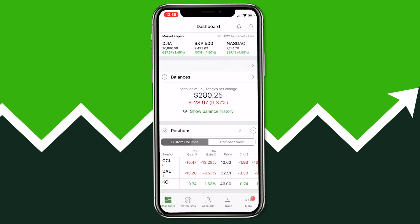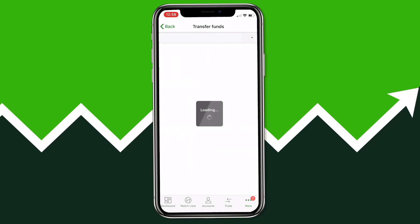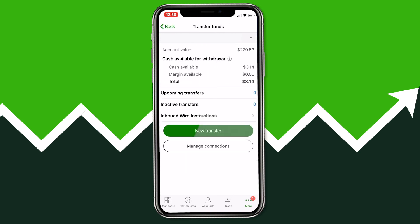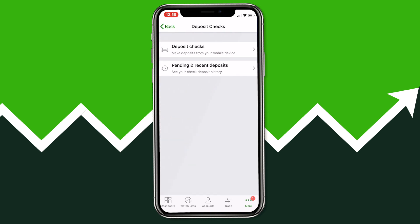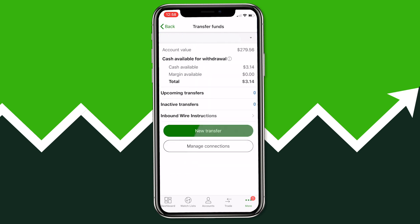When you open it you'll see the main dashboard showing your accounts, balances, positions, etc. We're going to click on the Trade button at the bottom, and then we have the option to transfer funds or deposit a check. We're going to click Transfer Funds — this is where you'll be able to connect your bank account. If you want to deposit a check, you can go back and do that directly from your phone.